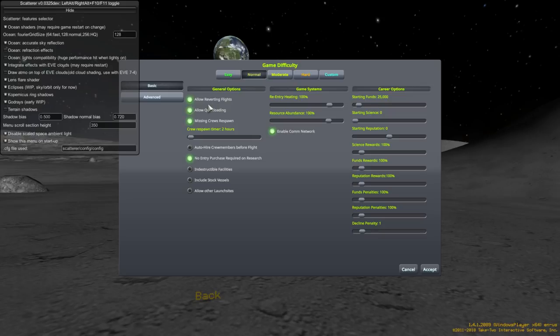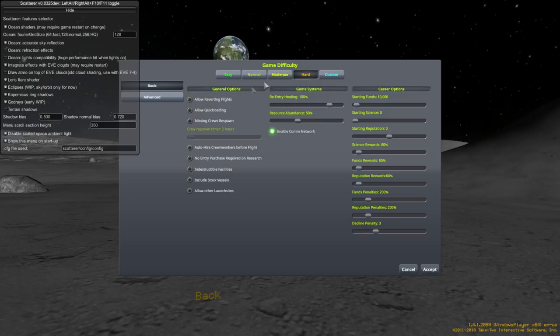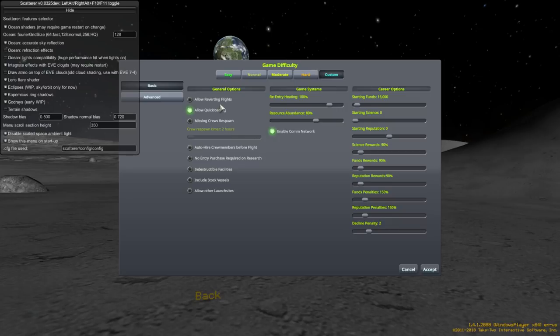Frankly, even Moderate should probably not allow reverting flights. You do have another option, actually. And, that's if you were smart enough, if you will, to quick save. You quick save by pressing F5.